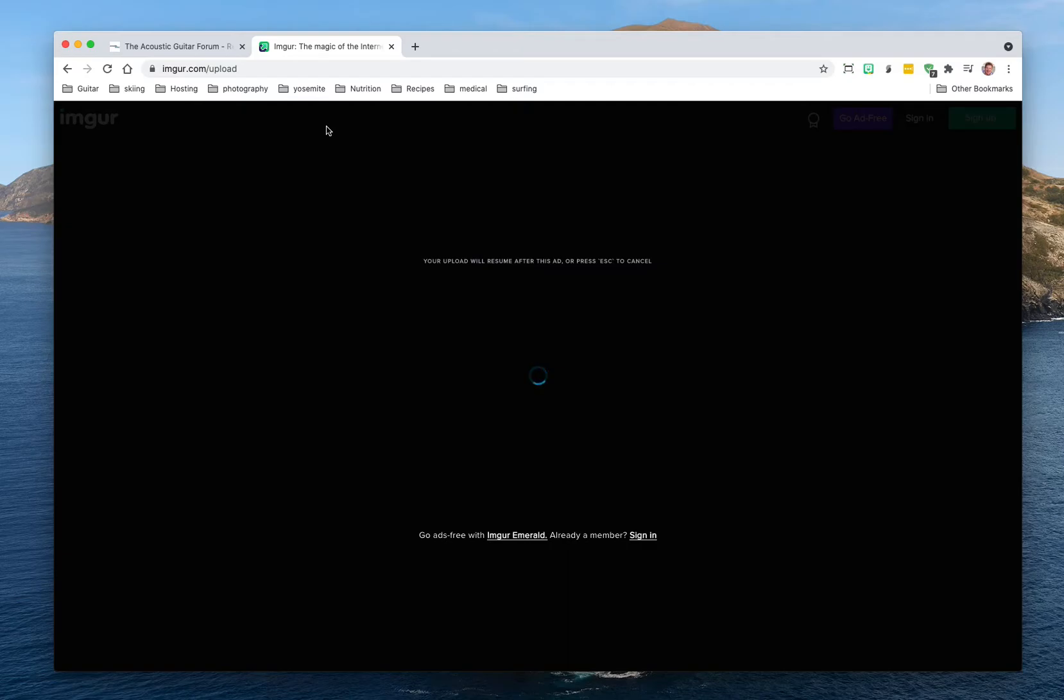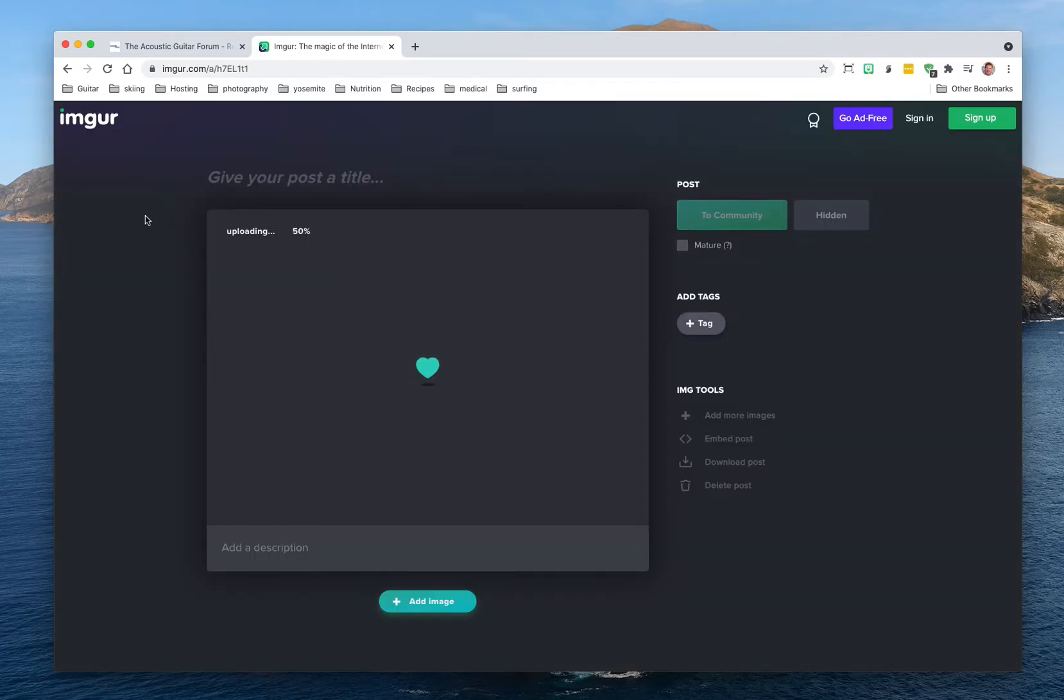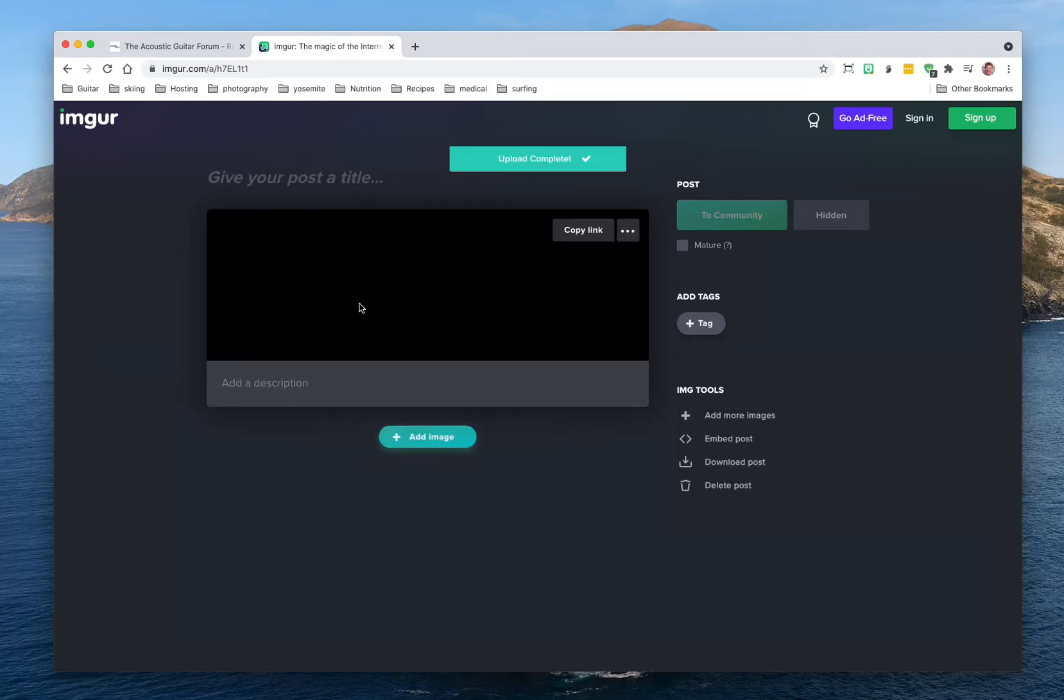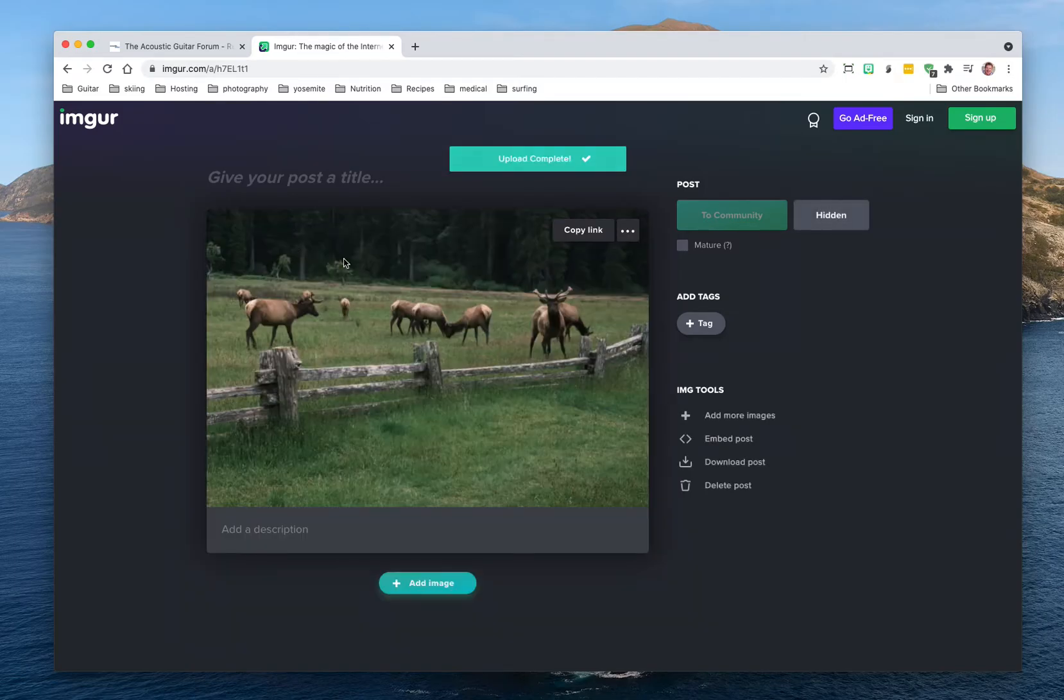Imgur will throw up an ad, you'll probably see the ad. I have an ad blocker on here, but then it'll get done and it'll start processing the photo. Wait till you see it go to 100% and you see this upload complete.